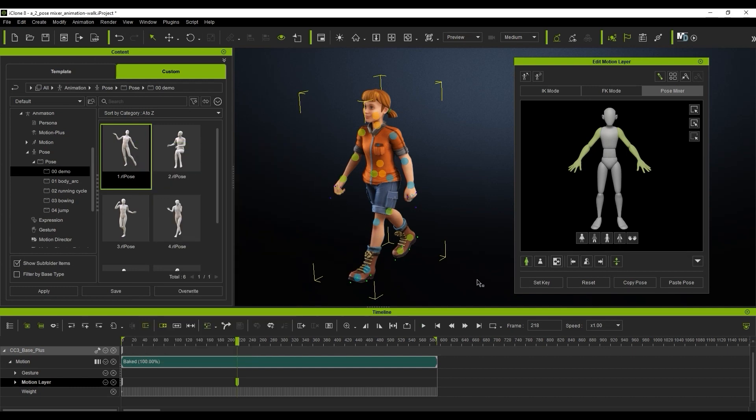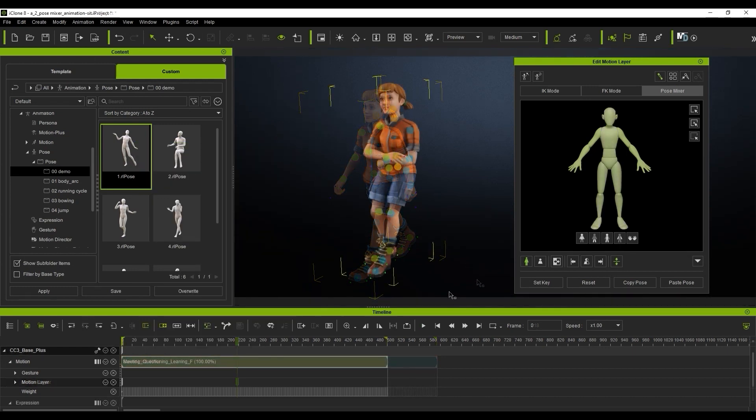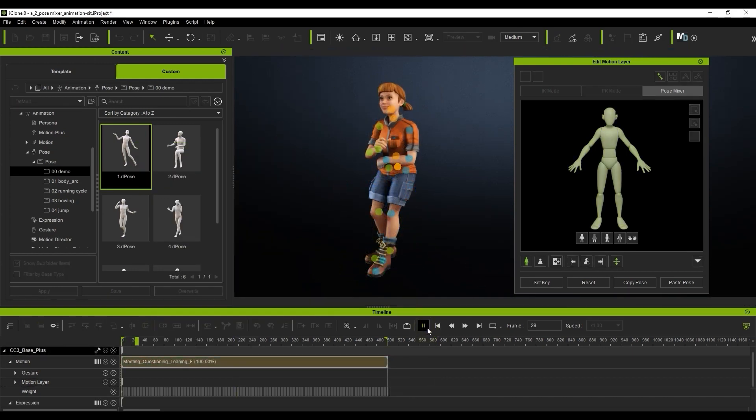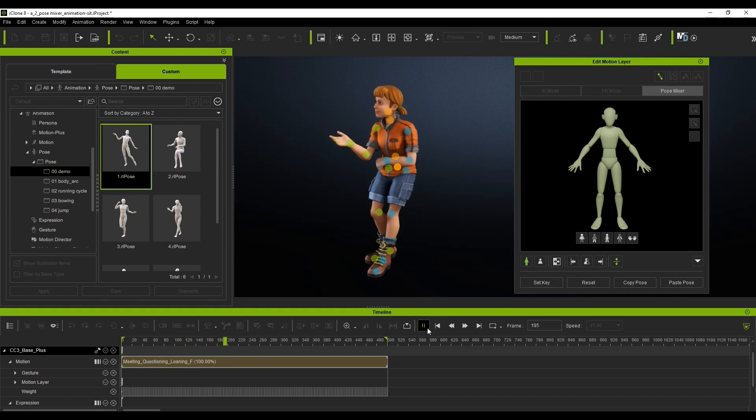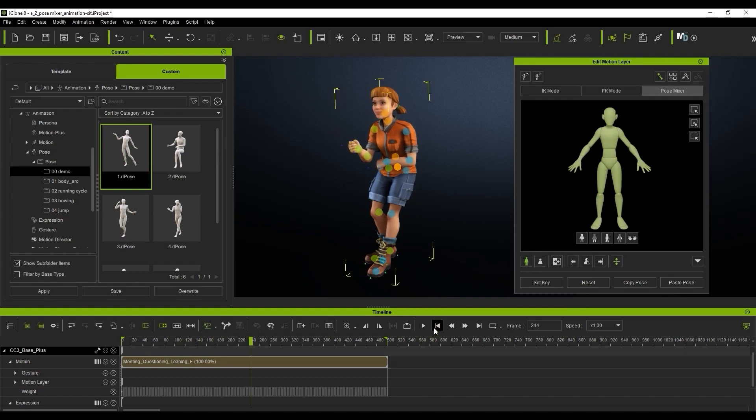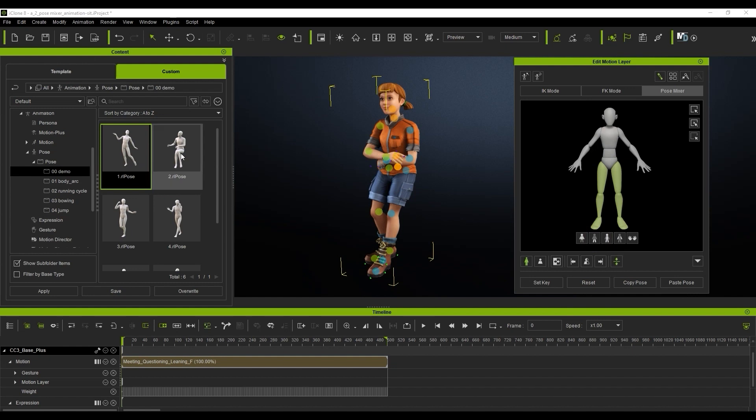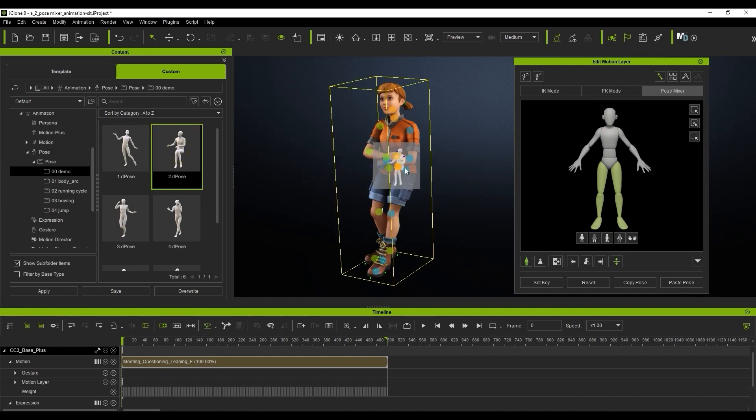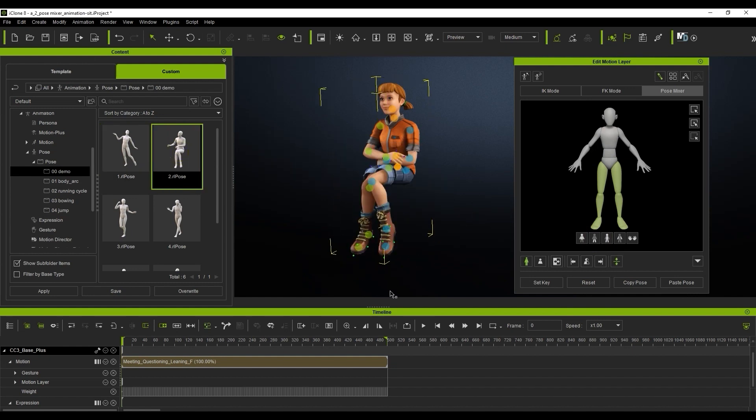Here's another scenario where I have a talking animation, and if I mask out everything but the legs and apply a sitting pose, our character will be seated, but you'll notice that the hip remains in place, which is too high unless she is sitting on a bar stool or something.